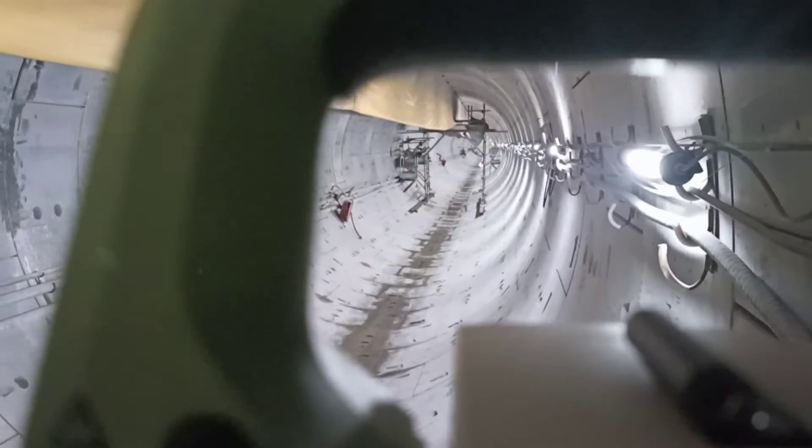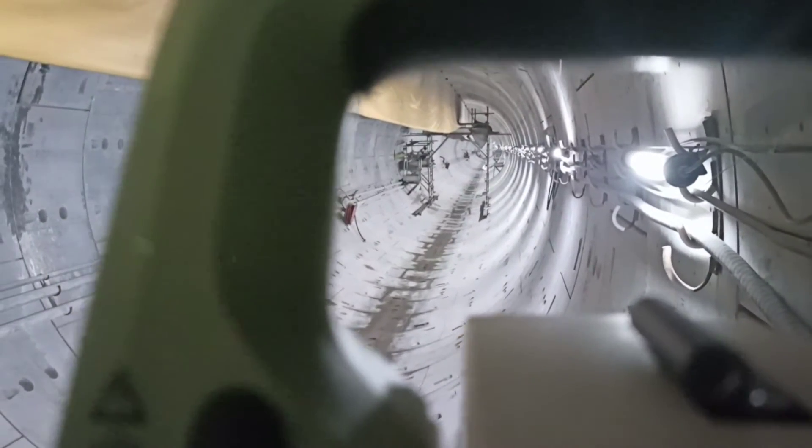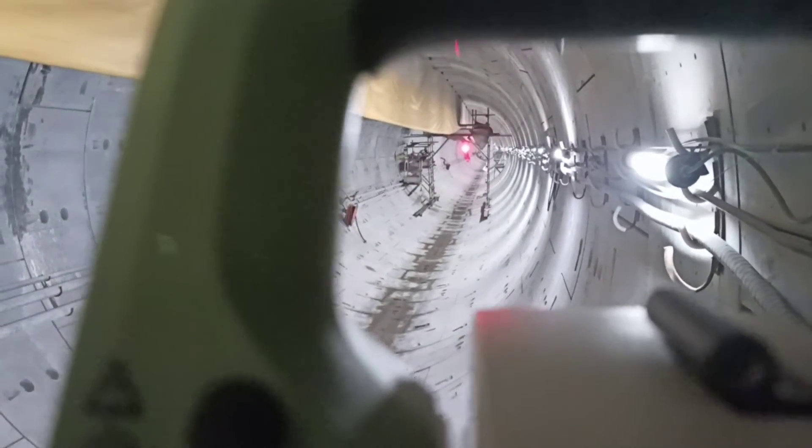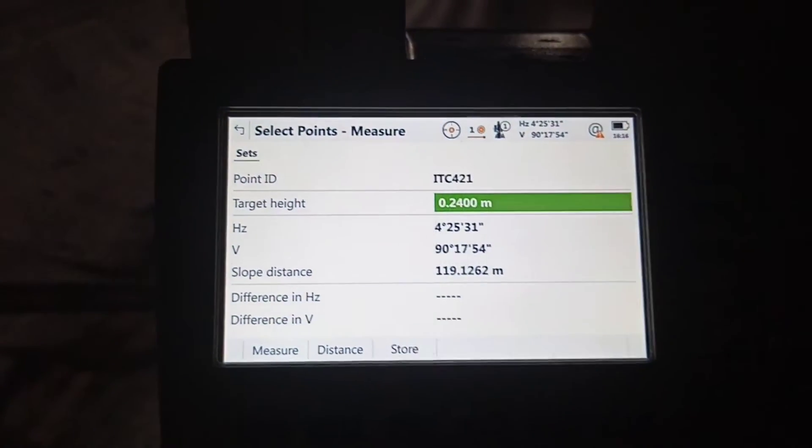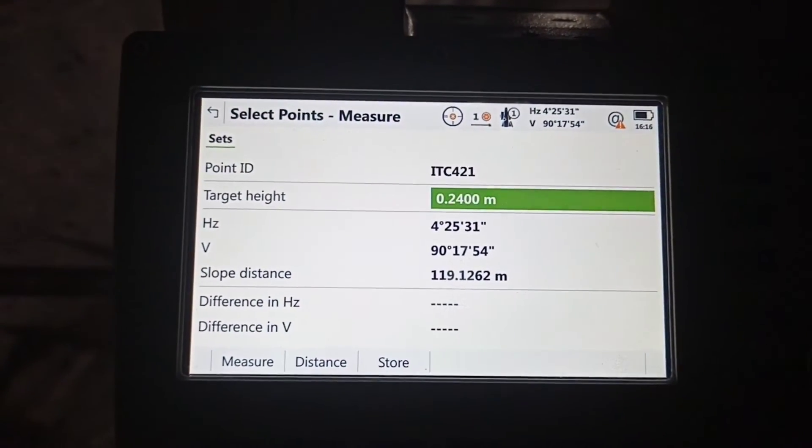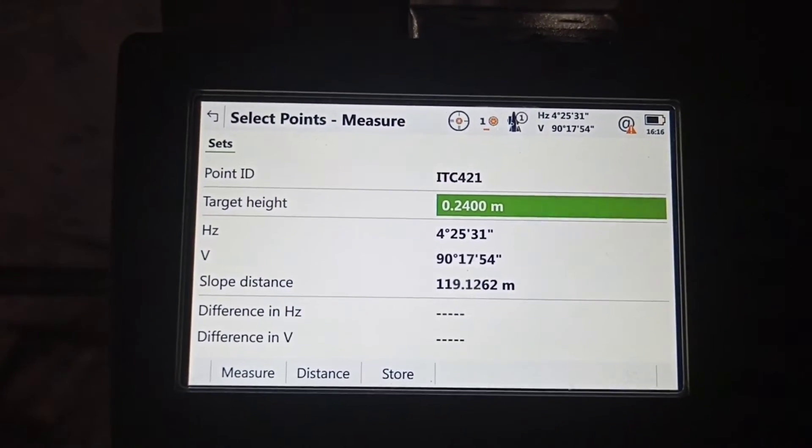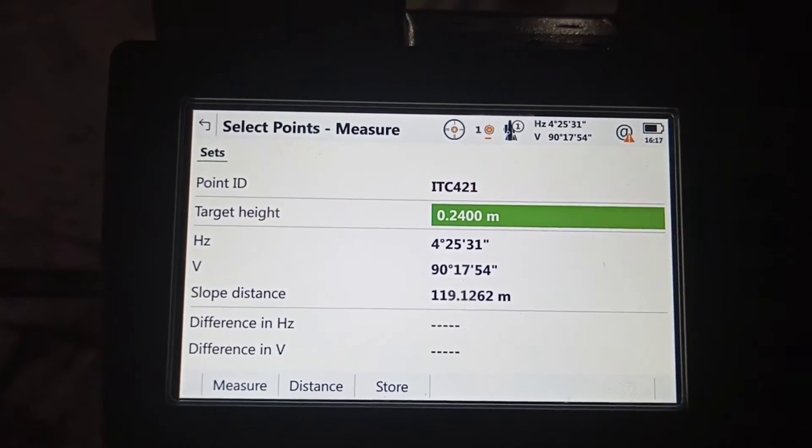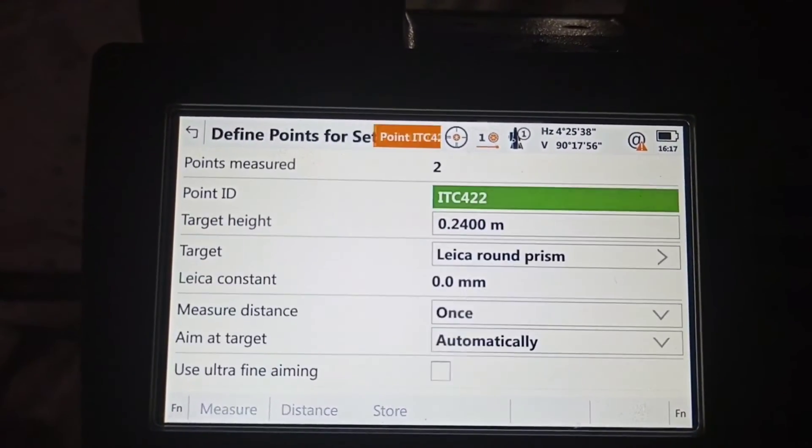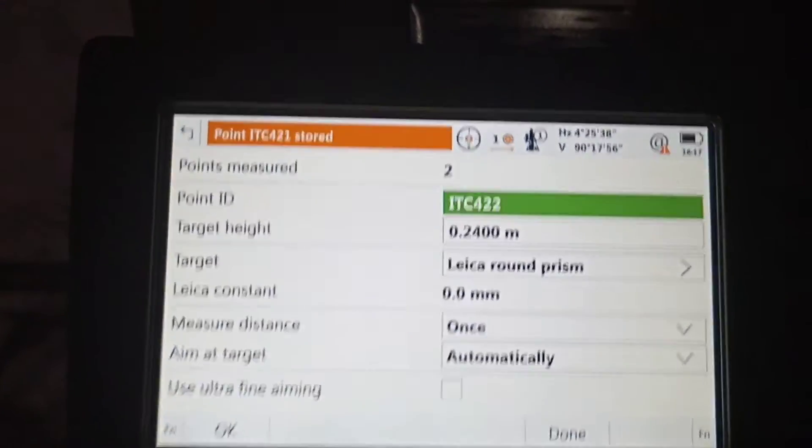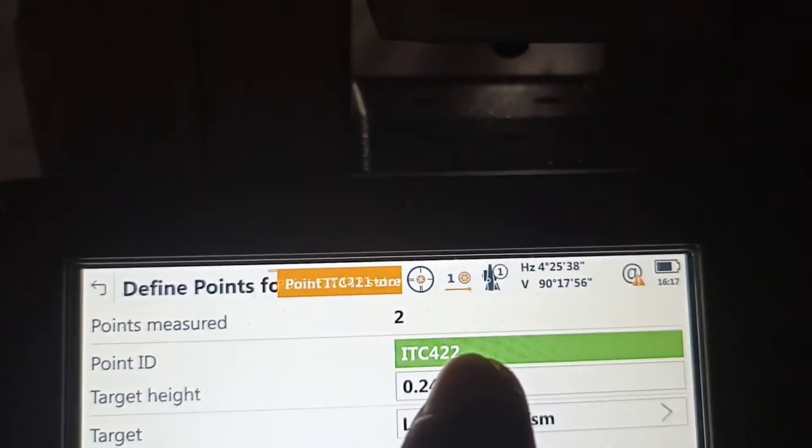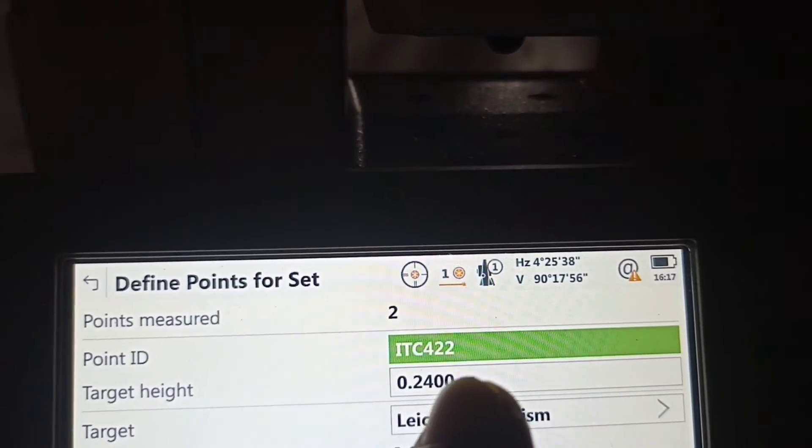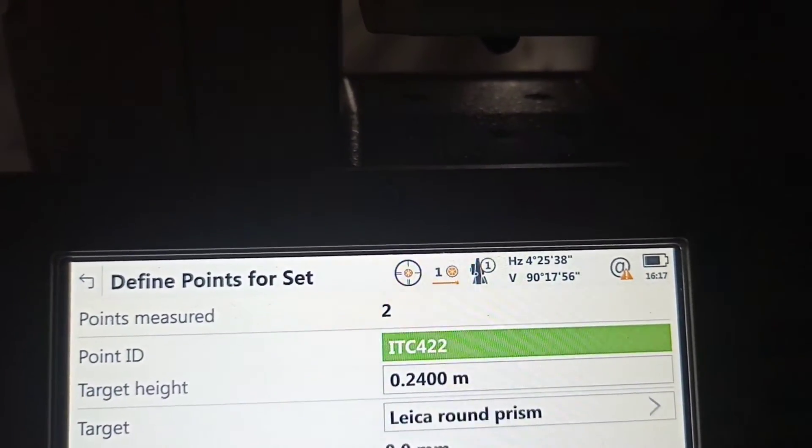This point also we aim. This is red light. Okay, distance ready. After measure, you can see point measured two. Another one, name change ready.